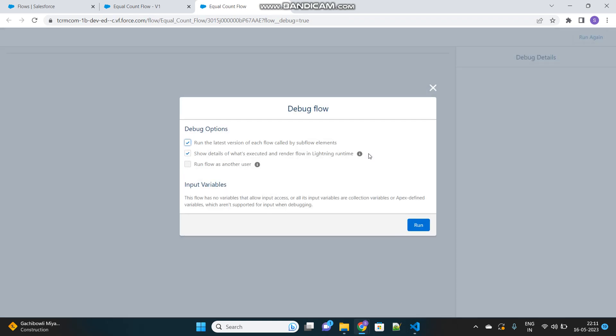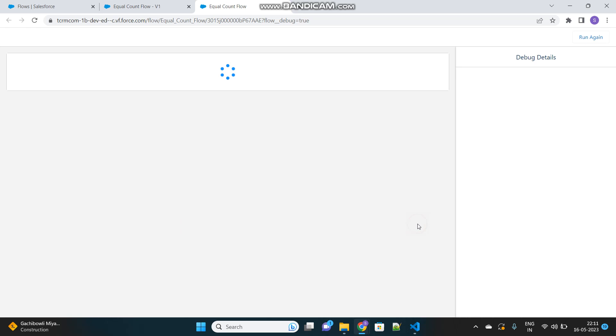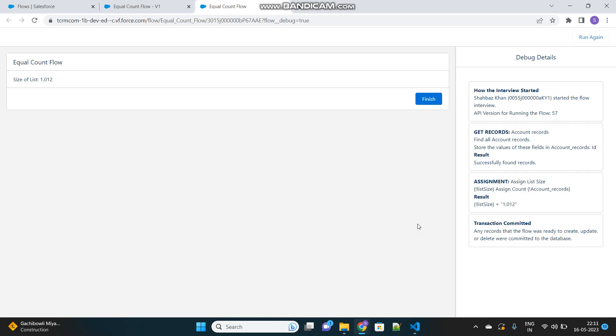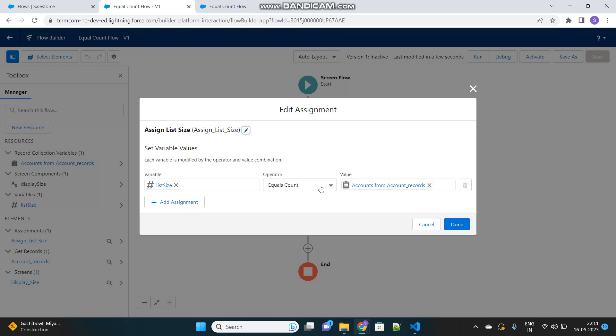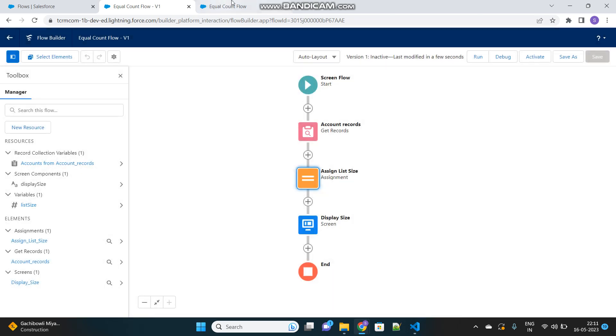Let's debug our flow. It will fetch the records first, then assign the size of the list, and then display that size over here. You can see in the screen element it is showing the size of the list. We don't have to iterate over anything. It's just that one assignment operator is used where this operator called equals count can count the size of that entire list at once.